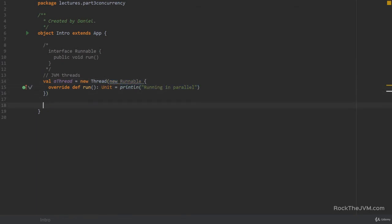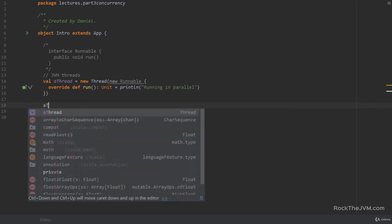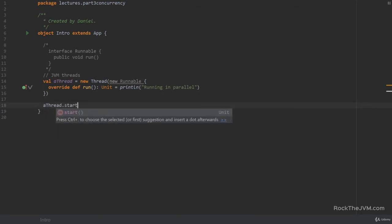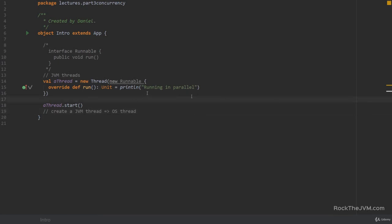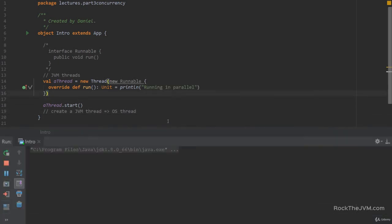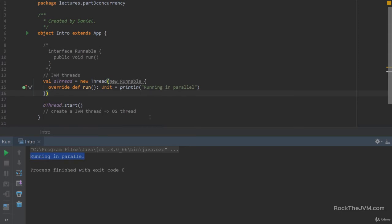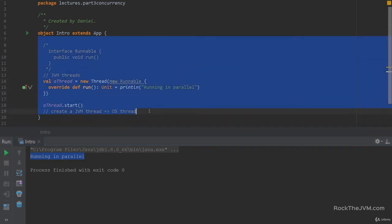To run something in parallel, you call 'aThread.start()'. Starting a thread creates a JVM thread which runs on top of an operating system thread. So this code prints 'running in parallel' but it gets executed on a separate JVM thread from the one that evaluates the rest of the code.